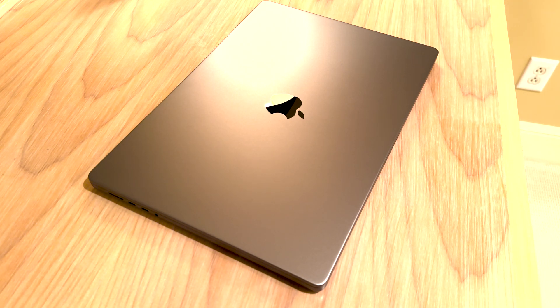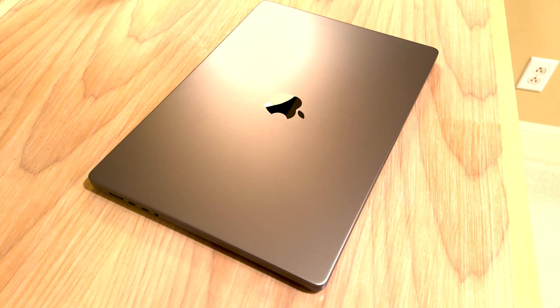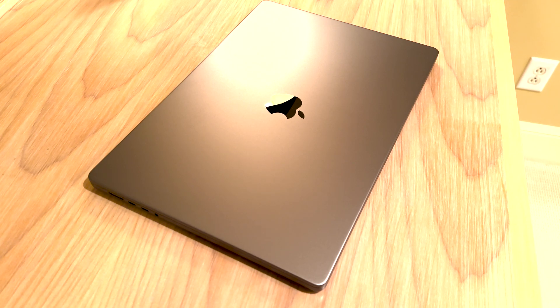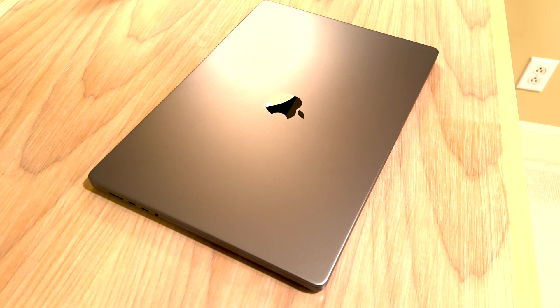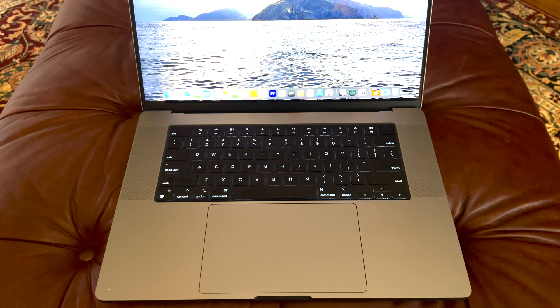Hey everyone, Tactical here. Today I'm doing a review of the 16-inch Apple MacBook Pro with the M2 Max chip. I just bought this computer a couple days ago and have been very impressed with it.